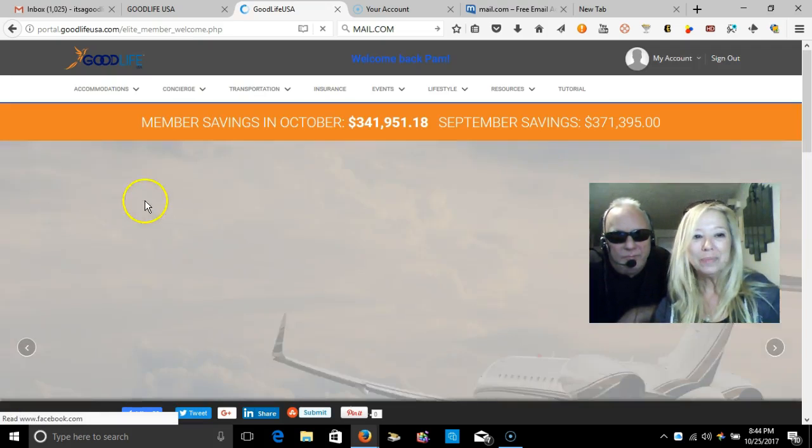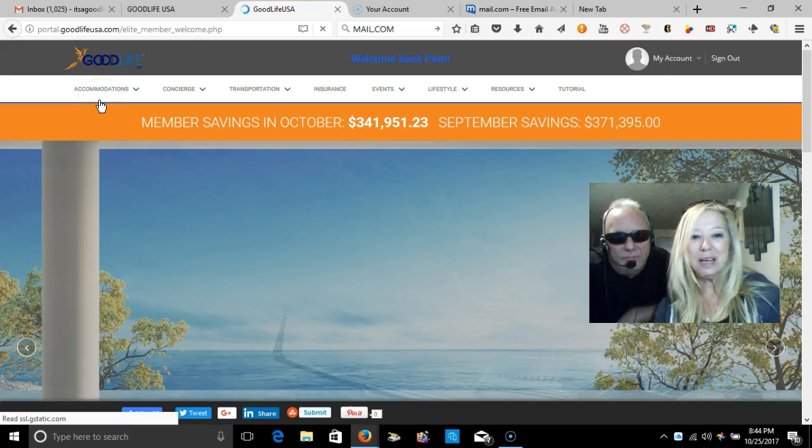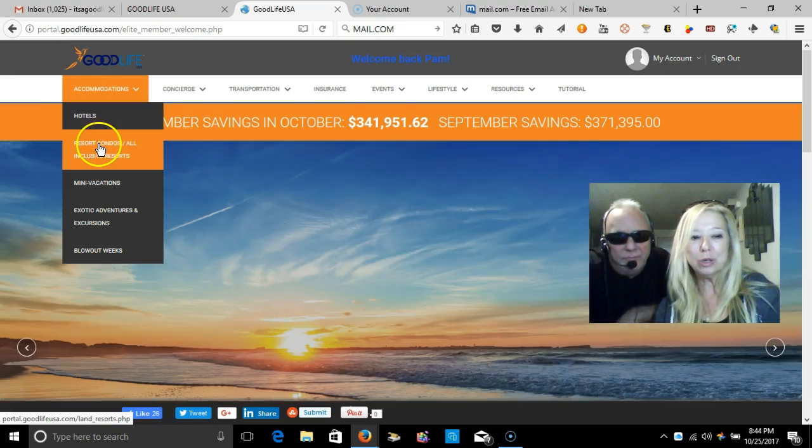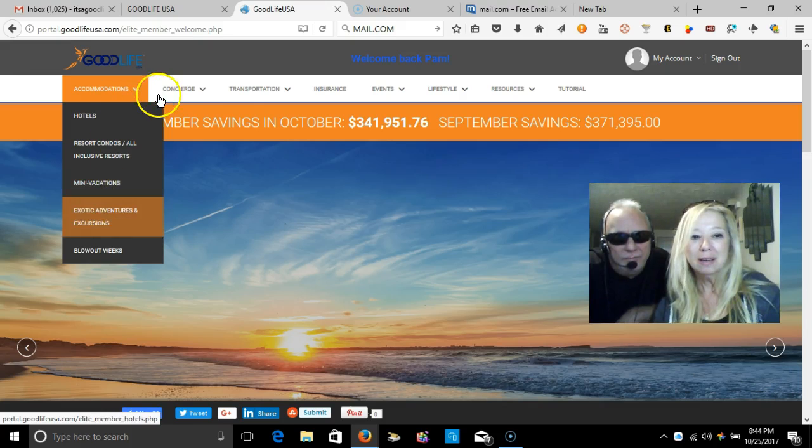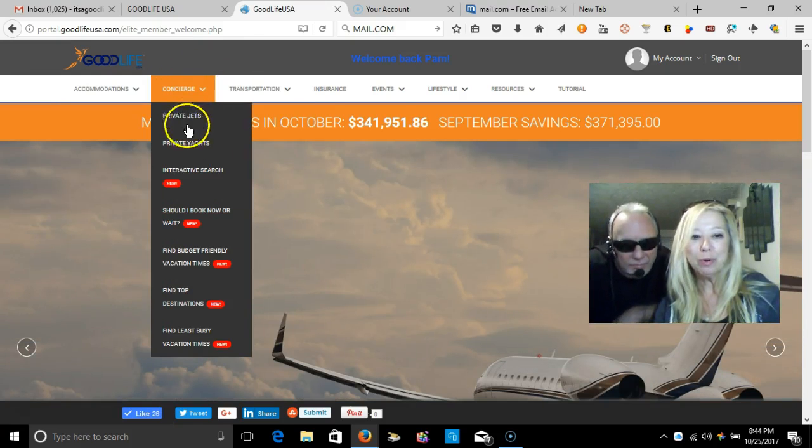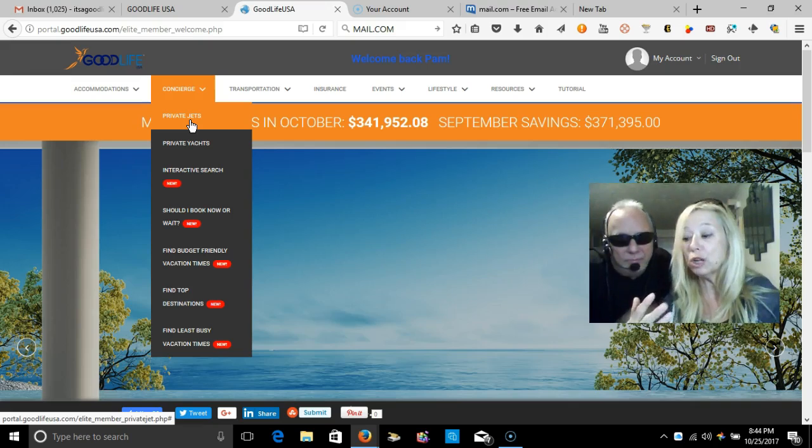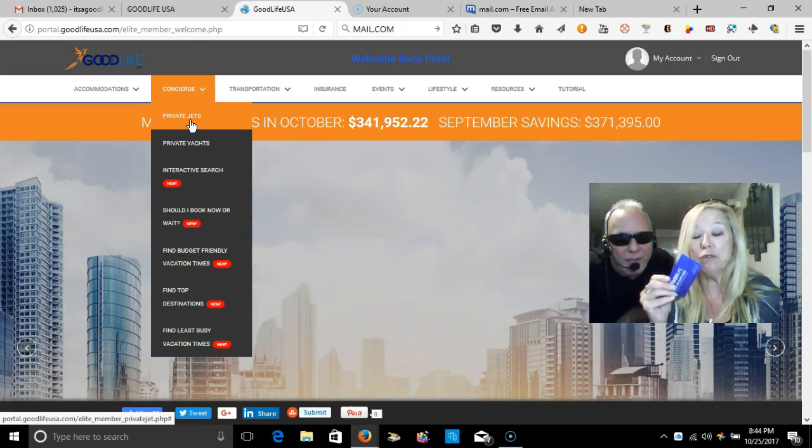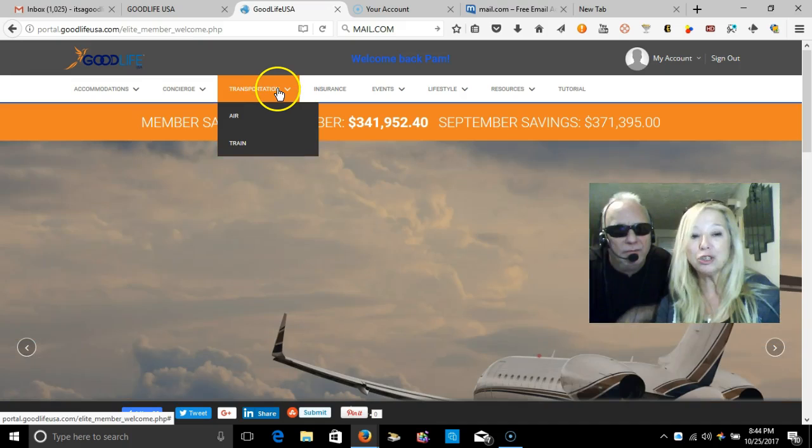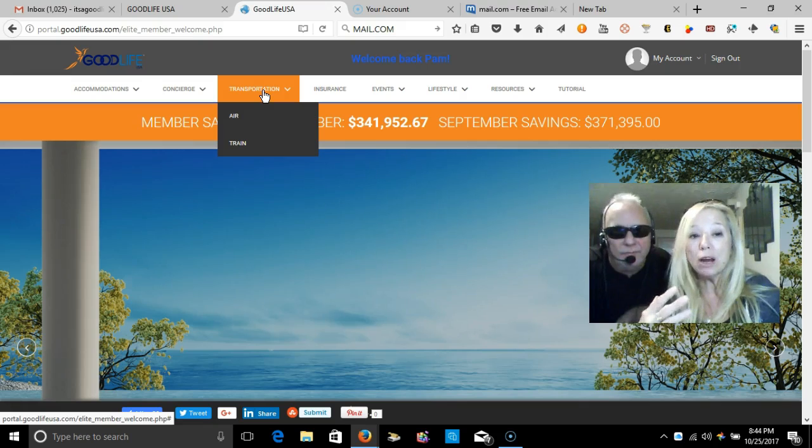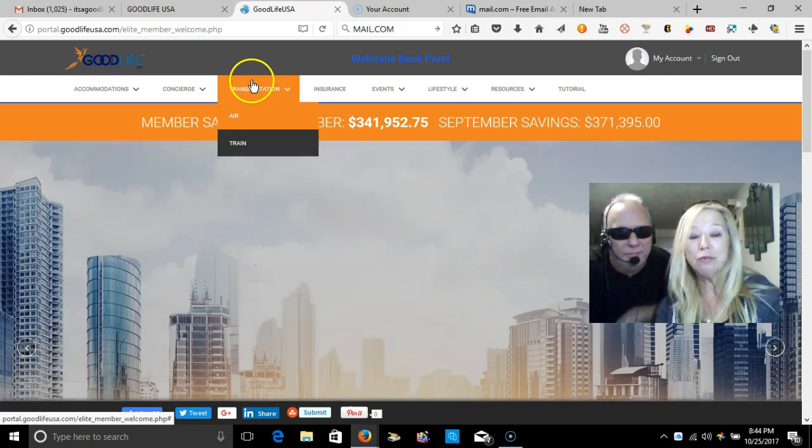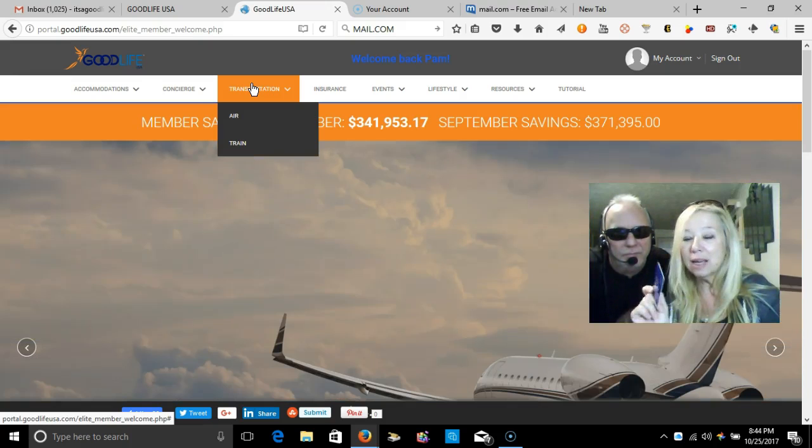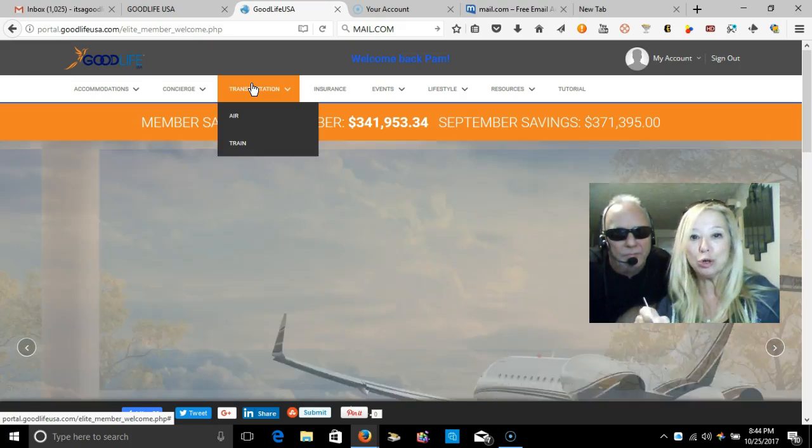This is the Good Life USA travel portal. As you can see, you can book hotels, resorts, mini-vacations. There's a concierge here with private yachts. This is all in addition to the upgrade from the $200 VIP club card to the $2,000 VIP club card. This is all new and what's really exciting is the transportation, the airline. Domestic and international airflight prices are unbelievable.